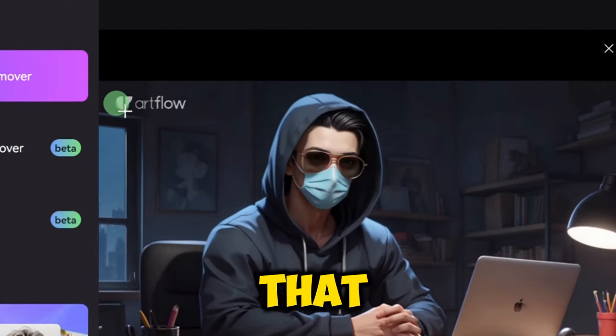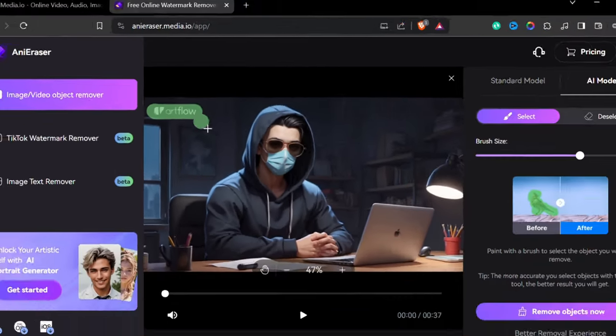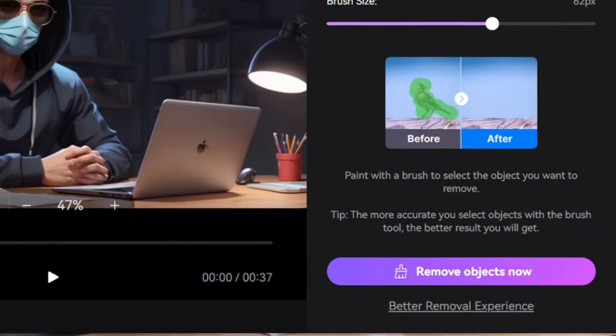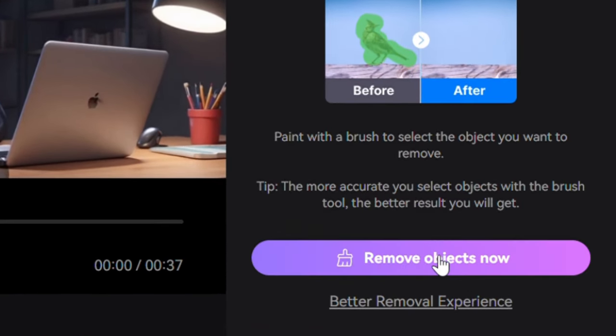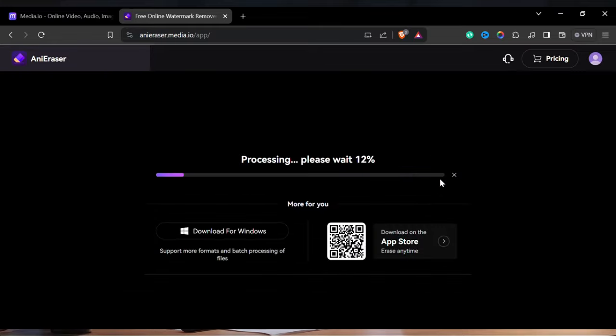Then select the area that you want to remove from the video and click on Remove Objects Now button. It will take some time to process.